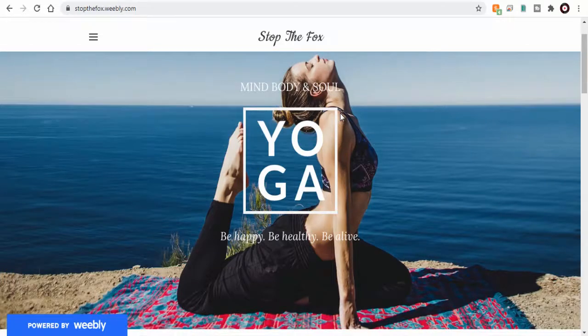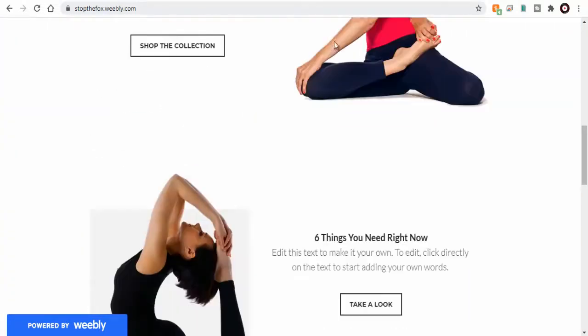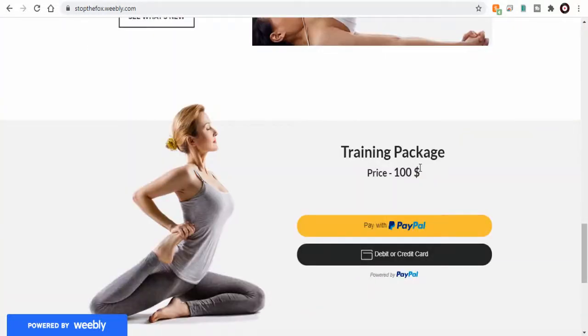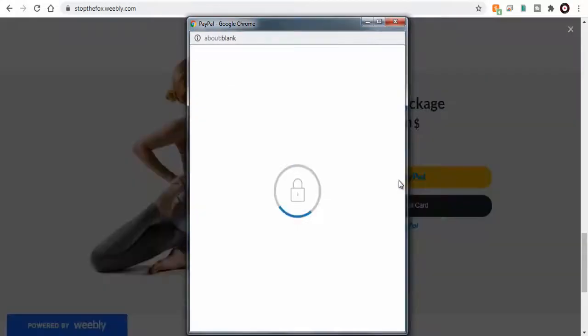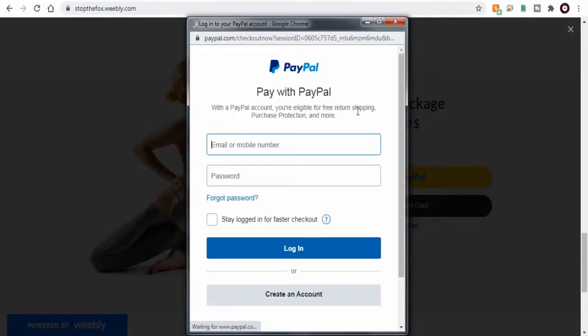Next, we can preview PayPal Smart Button in the live Weebly site. We can click the PayPal button and test if the button code is opening for checkout right on the page or going to PayPal website for payment.